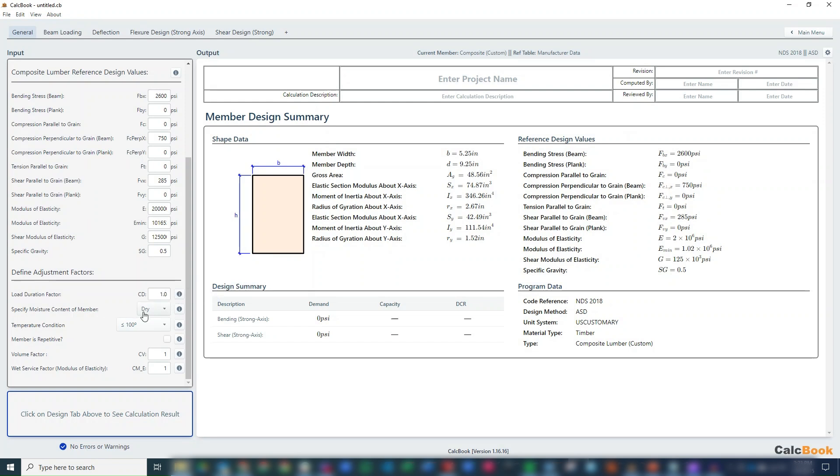And then moisture content - composite members are intended to be in dry, so this is set to dry. If you have wet, you'll just want to talk with your manufacturer and see if they can provide you some reduction factors for that. No temperature condition, it's not repetitive, and then our volume factor and modulus elasticity wet service factor, leave those as 1.